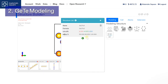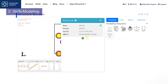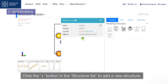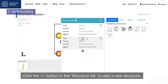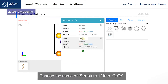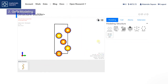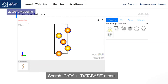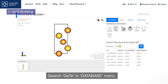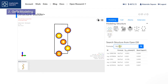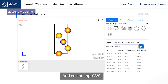Germanium telluride modeling. Click the plus button in the structure list to add a new structure and change the name of structure 1 to GETE. Search GETE in the database menu and select MP938.